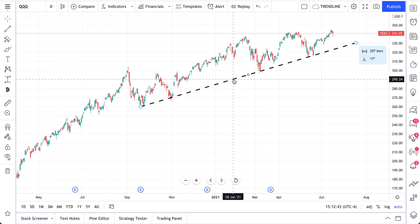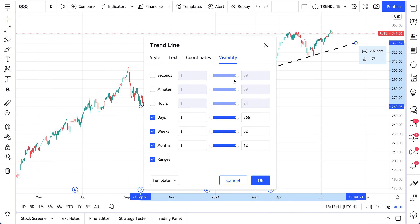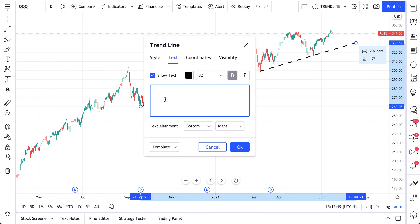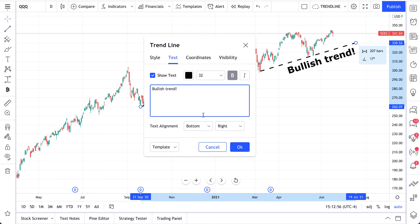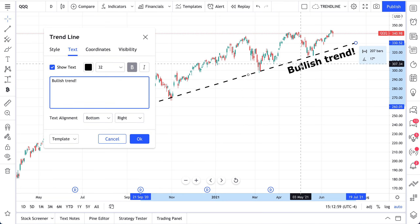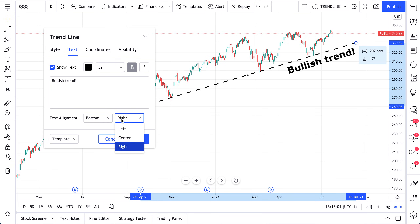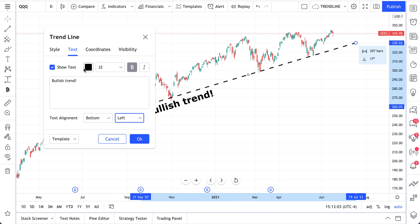To adjust its settings, just double click. You can control its visibility and its coordinates. You can also add text directly on the trend line — for example, we could write 'bullish trend' — and you can control the positioning of that text. So we could move this to the left, and now here it is on the left.